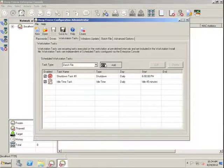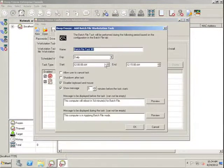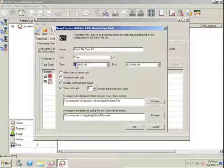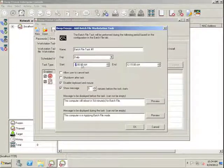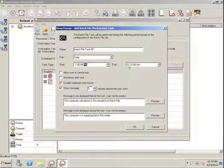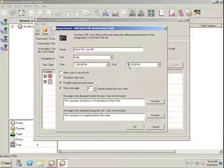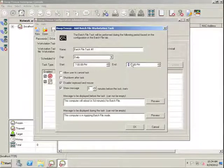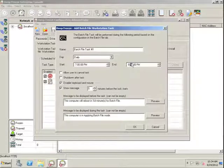A batch file task allows us to specify a period during which a Workstation will reboot itself into a thawed state and run a batch file. For example, in this case, we will reboot the Workstation into a thawed state daily at 7pm, and we will have this Workstation task end at 8:30pm.